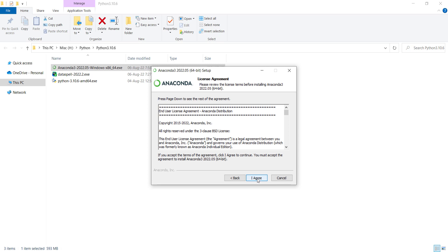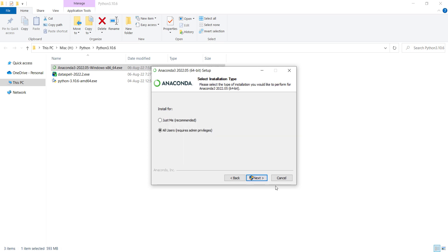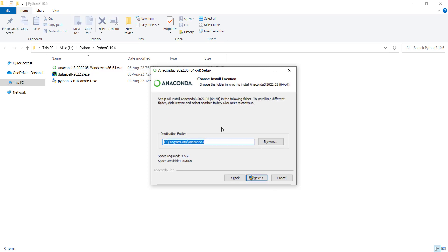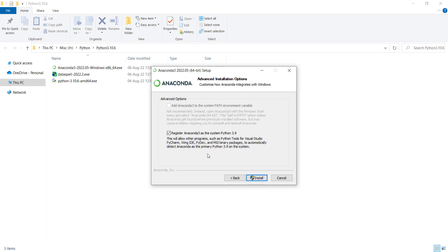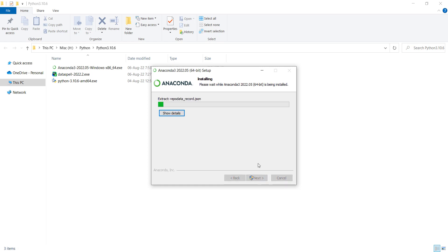Then I press next, and I press agree. And I press next again. Now this is a very, very important step — you should remember it because the destination folder is very important. Suppose I want to choose this folder as the installation folder. Remember that you should copy this path because we need it later in this video. Copy this path and remember the install location. Then press next and press the install button. Now I should wait for the installation process.